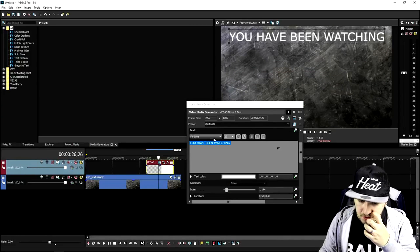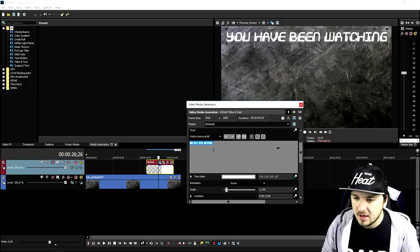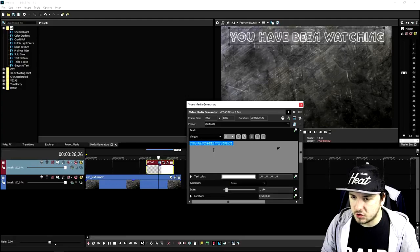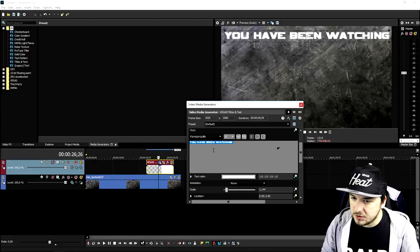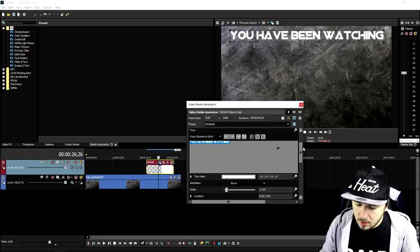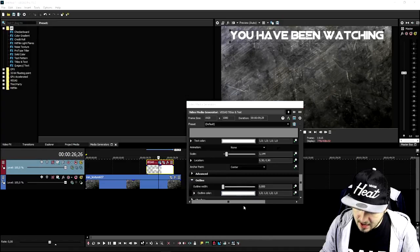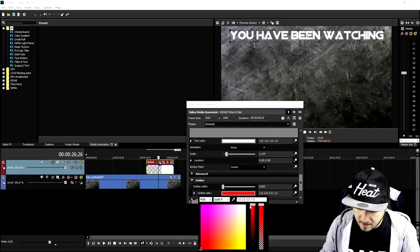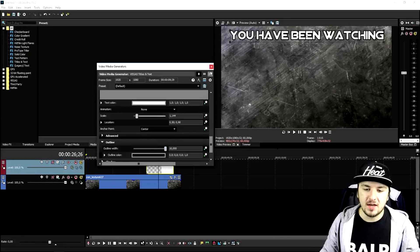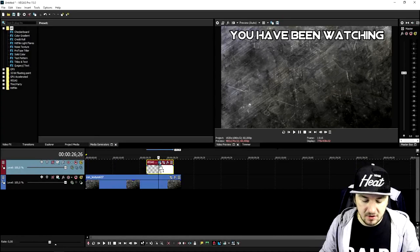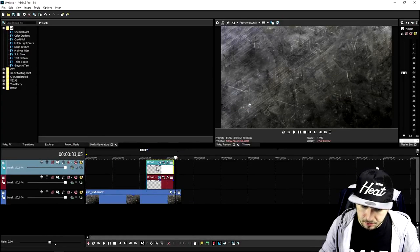I'm going to choose a different font because it needs to look a little more advanced — you guys are looking for tutorials with advanced outros. I'll pick this one, it looks pretty cool. We're also going to add an outline, make it black. As you can see that looks really awesome, it says 'You have been watching.' Now we're gonna press Ctrl+C to duplicate it, create a new video track layer, and place it below.